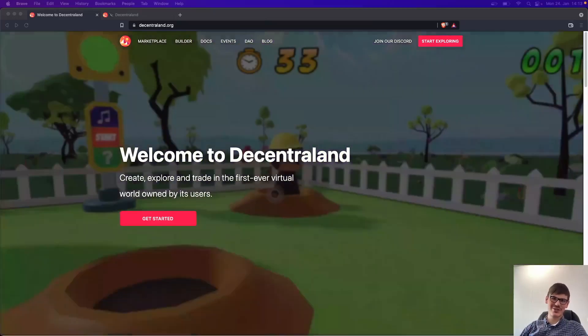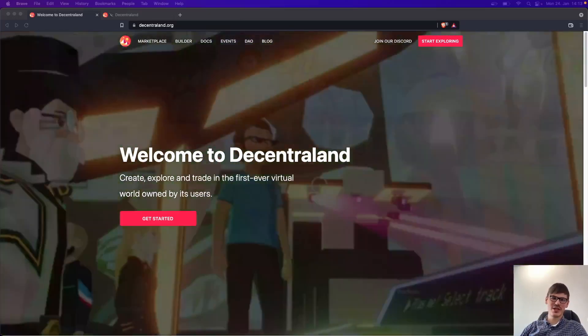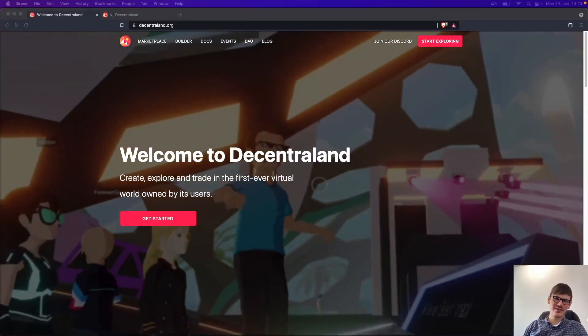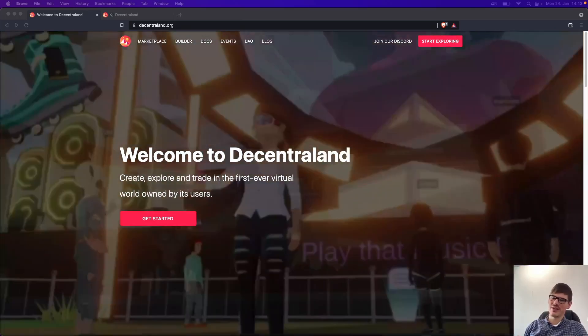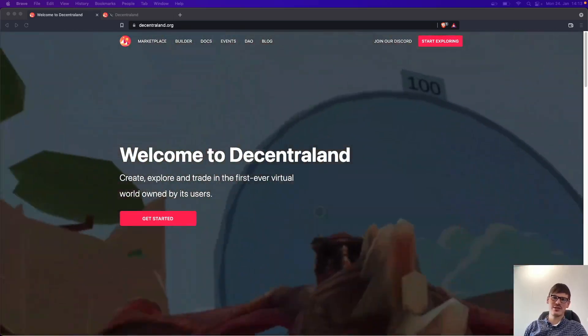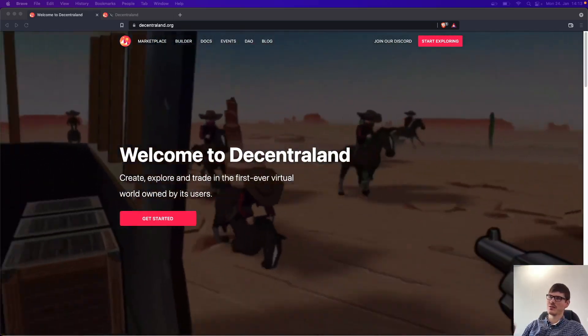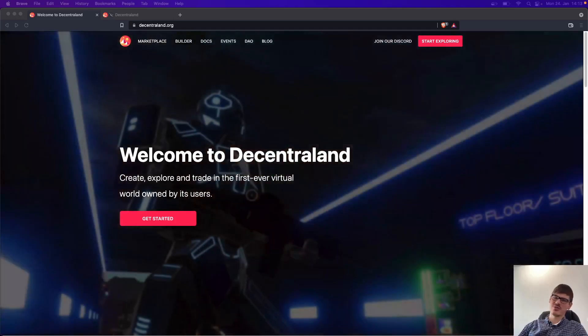Hey guys, how's it going? I'm Dominik from Accreia and today we will have a look at Decentraland and how decentralized Decentraland really is. So let's dive right into it.